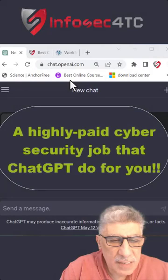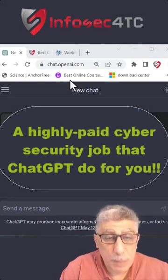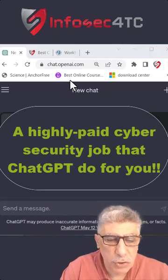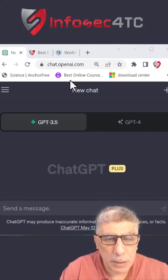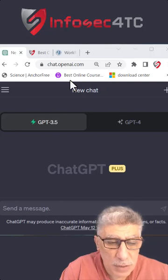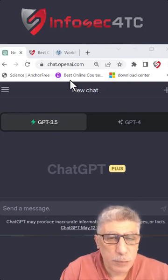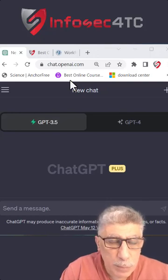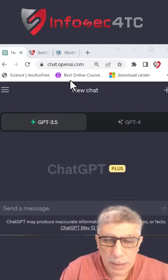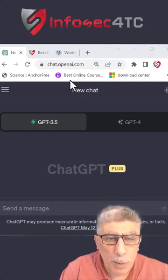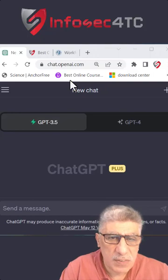Here is how to work as a cybersecurity specialist, even if you have a very basic background, using ChatGPT. One of the common requirements we get as a cybersecurity specialist is to create a set of information security policies. Now creating a set of information security policies for any organization is not hard — you can find a lot of resources online to download. The problem is always mapping the policy with the standard.